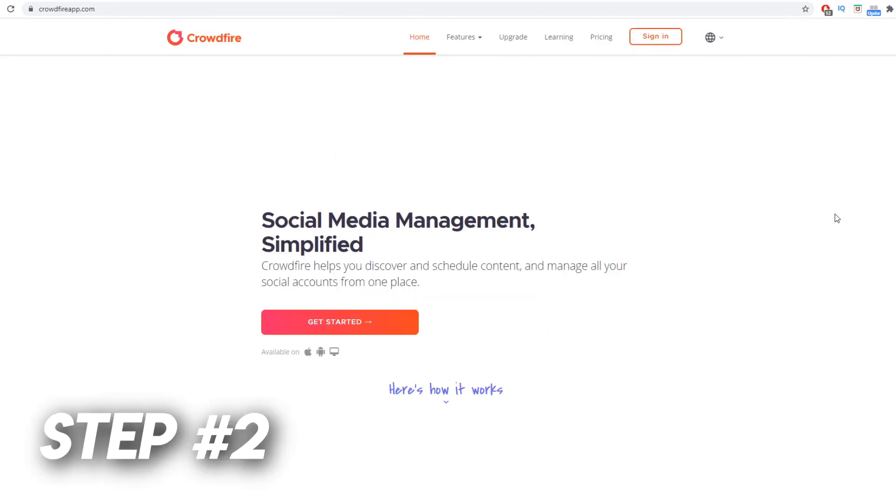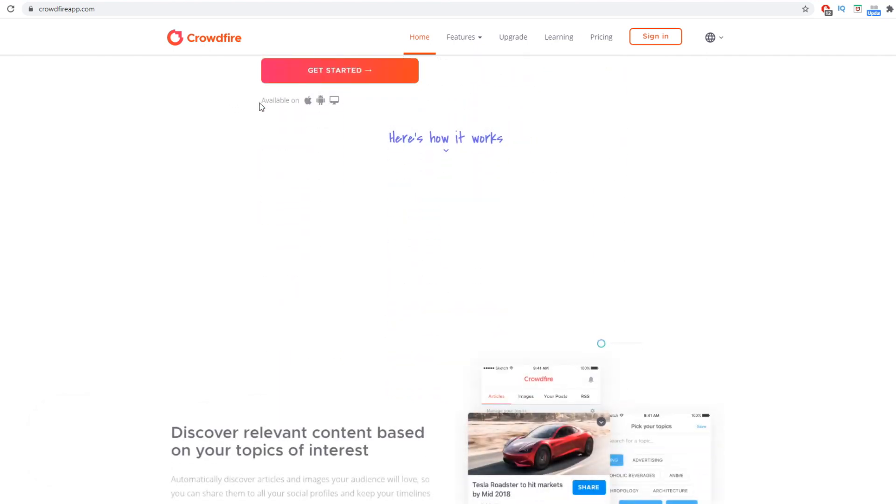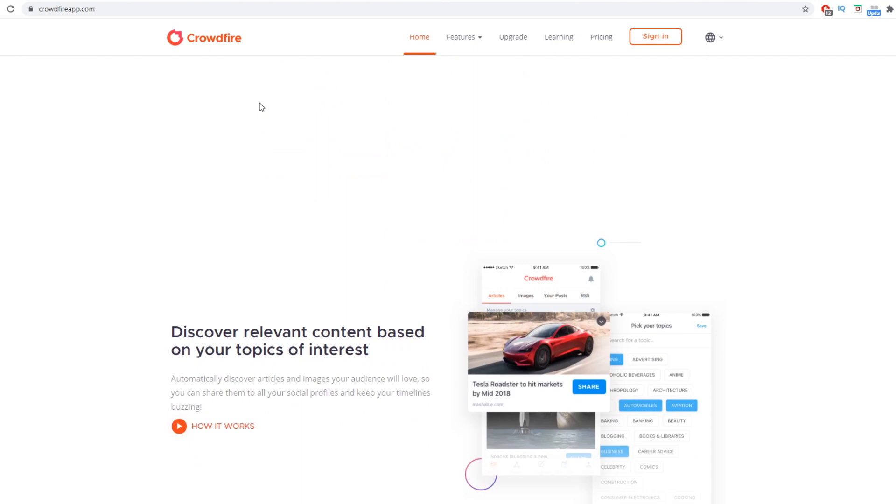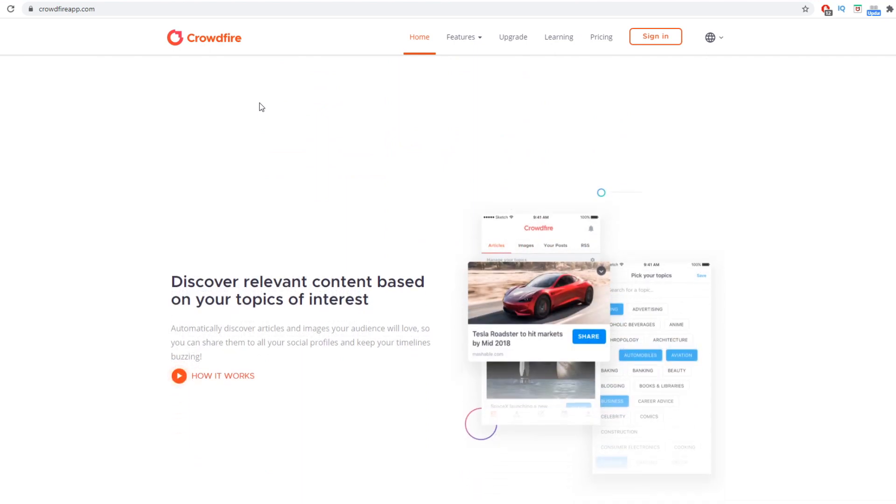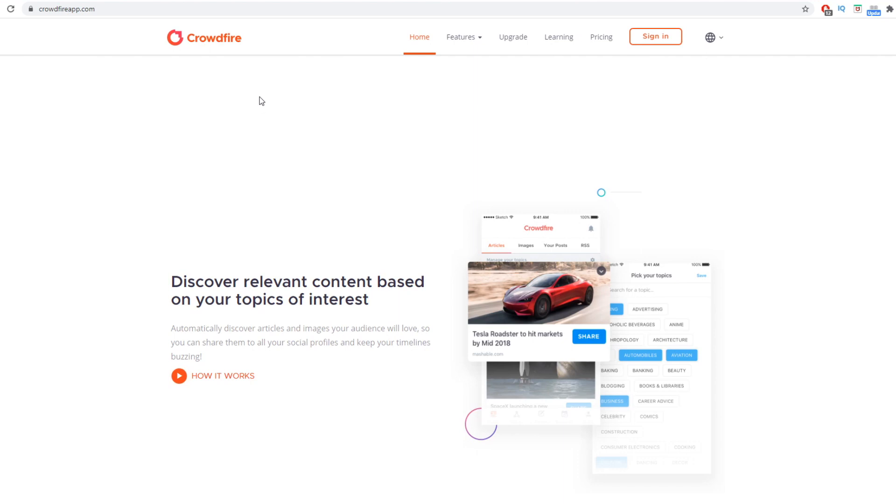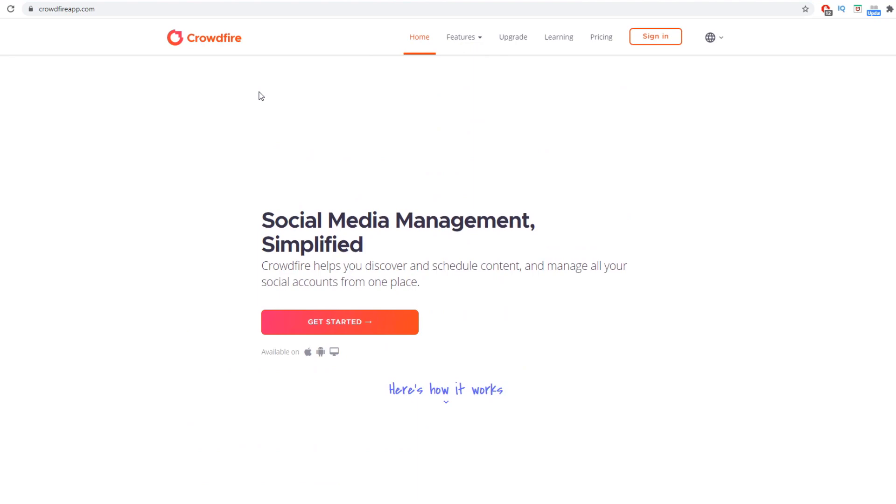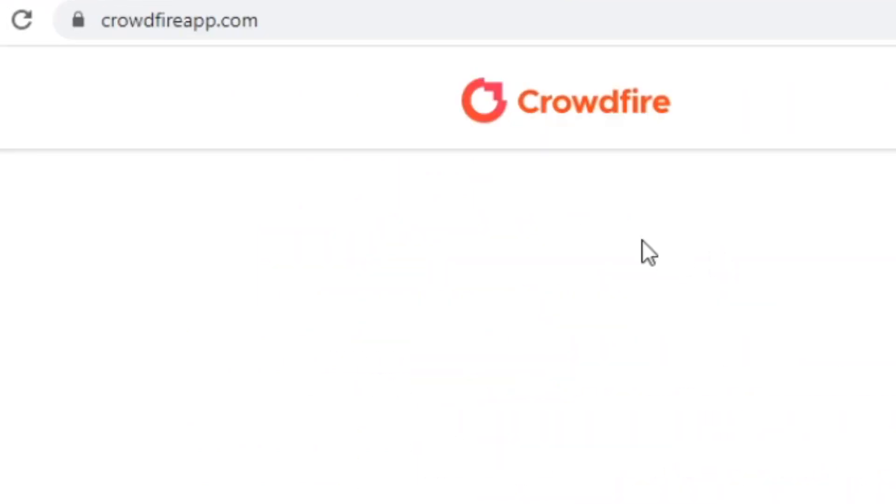Step number two. By the way, please complete all the steps as we go. So by the end of this video, you will see some progress and you will be ready to make money. If you just watch the video and you take it as information, not as actionable step-by-step tutorial, then this will obviously not work for you. So make sure to complete each step as we go. Anyways, step number two is to go to crowdfire.com.